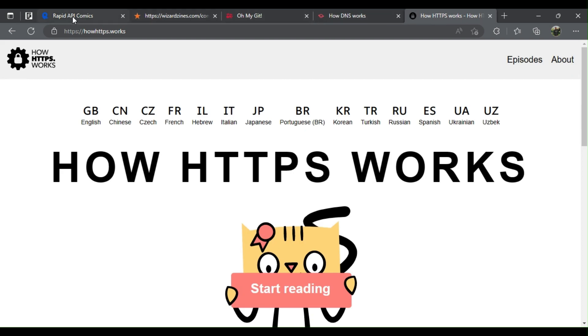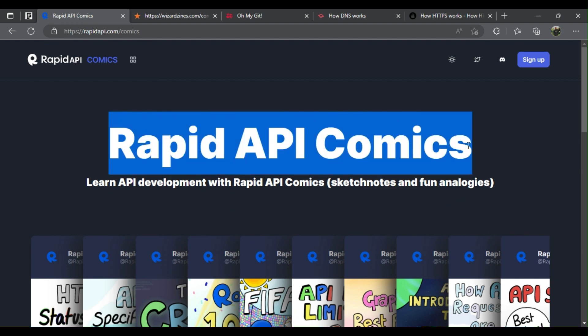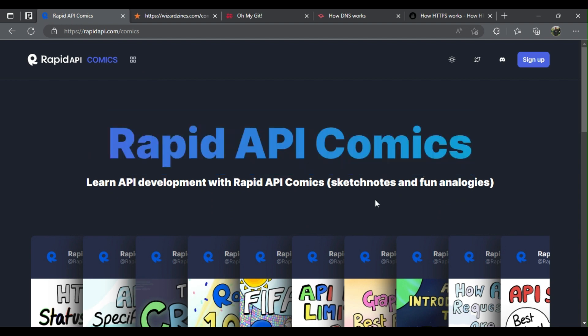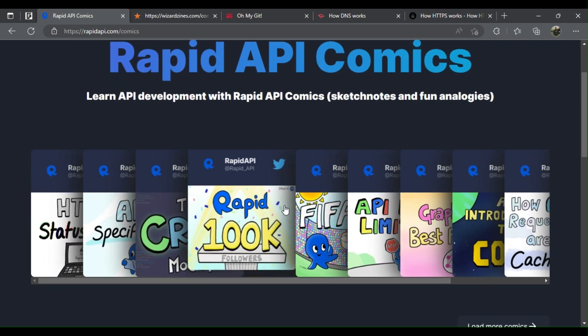Number 1: Rapid API Comics. Learn how to use API with sketch comics and fun analogies.